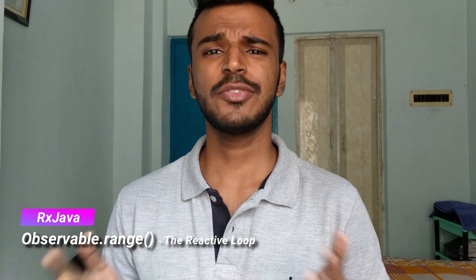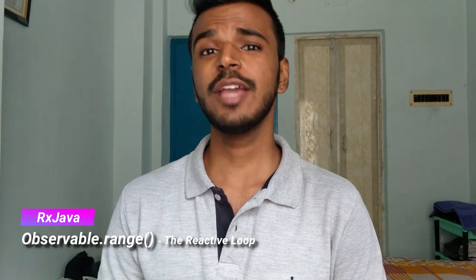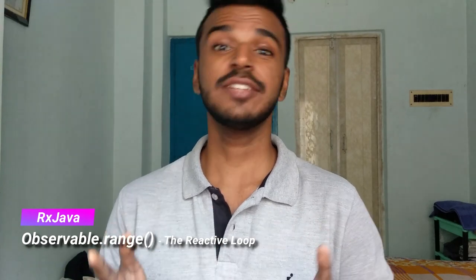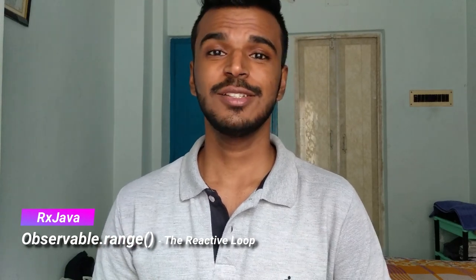So in this video we will be exploring another exciting observable factory called observable.range. I call it the reactive loop. So don't be overwhelmed by this fancy name that I have given it because after observable.just it is the easiest factory method to create observable. So let's not waste any more time and start creating our reactive loop using observable.range.